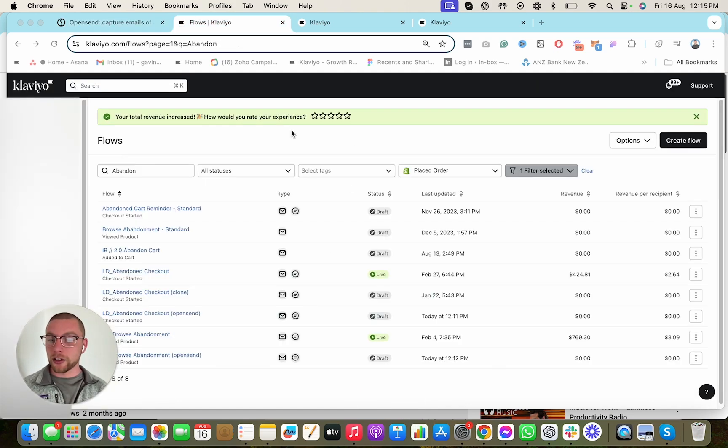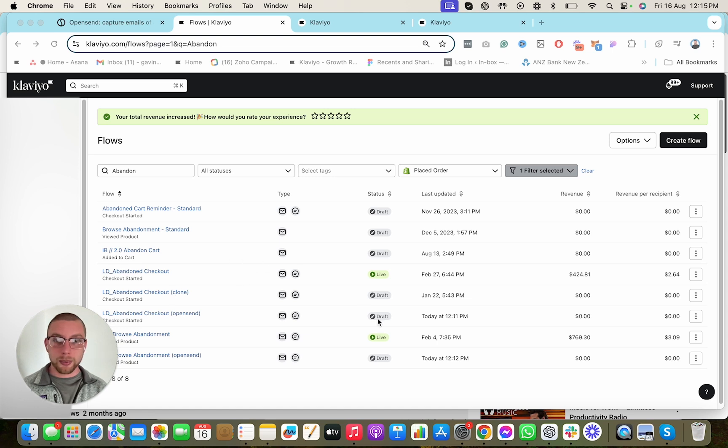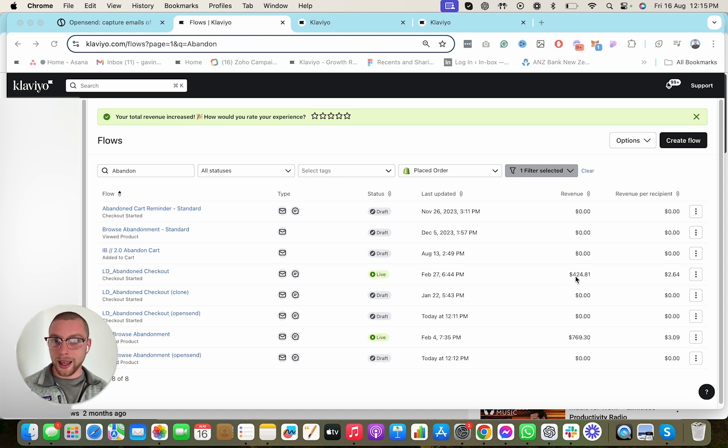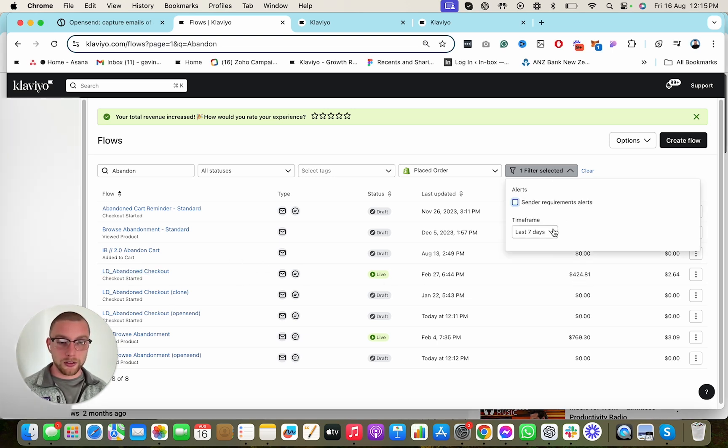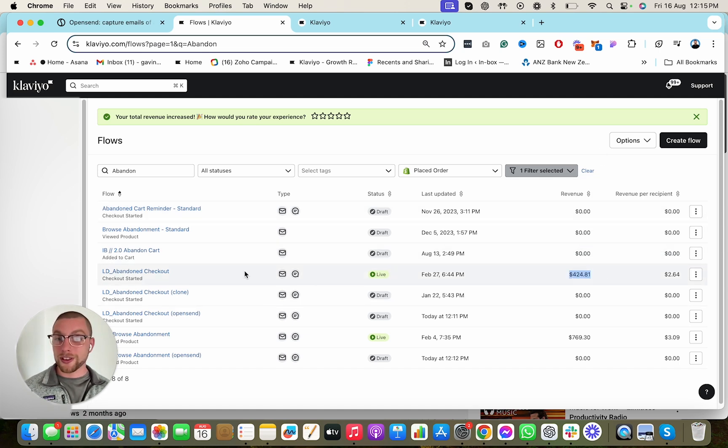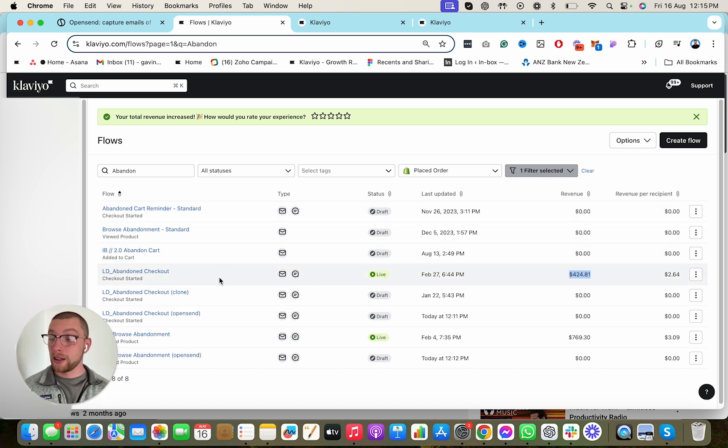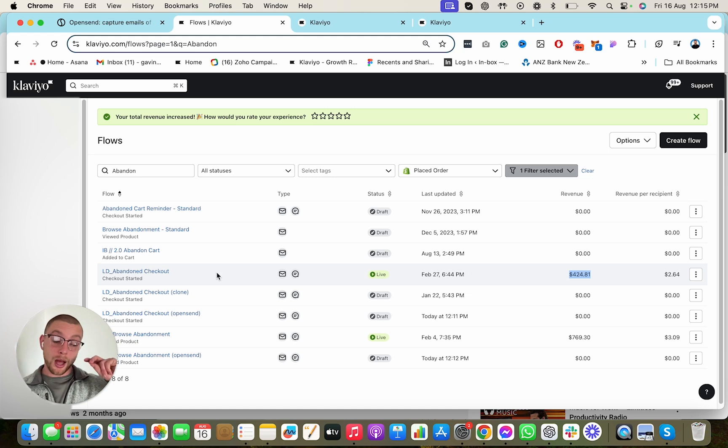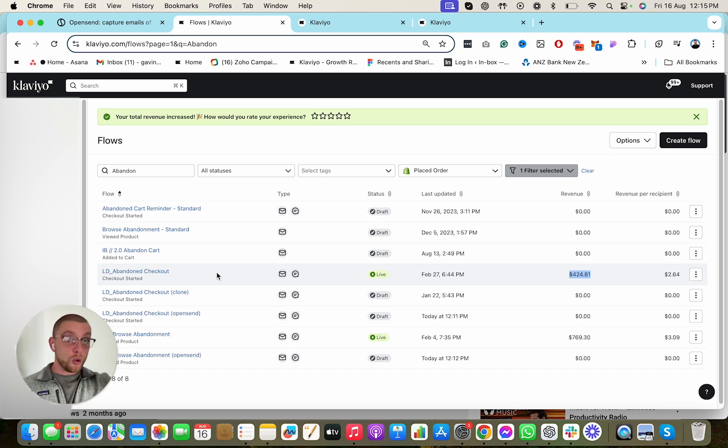How do we do that? You simply need to go into your dashboard just like this and simply take a look at the abandoned checkout revenue in the last seven days. $424. That's a better indication of revenue generated as opposed to OpenSend's metrics.